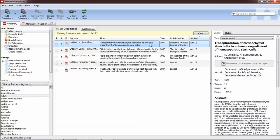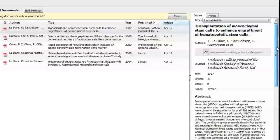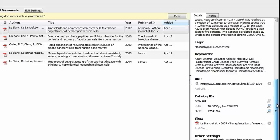The right-hand pane displays details of the references in your library, including all of the metadata that Mendeley extracts. Just click on a reference, and you can see title, journal, year, abstract, author keywords, and lots of other information.